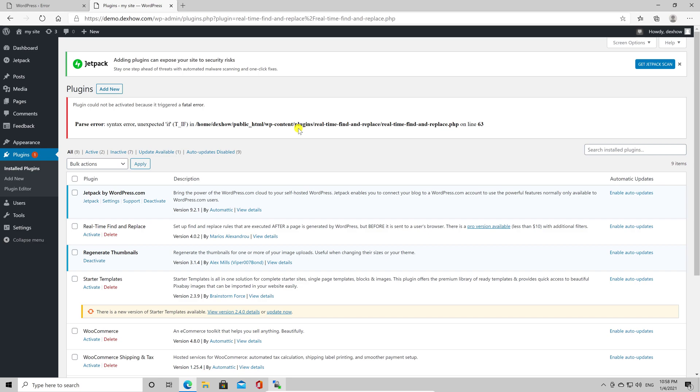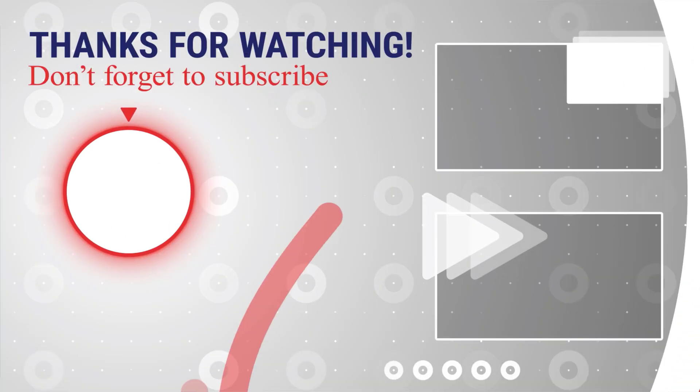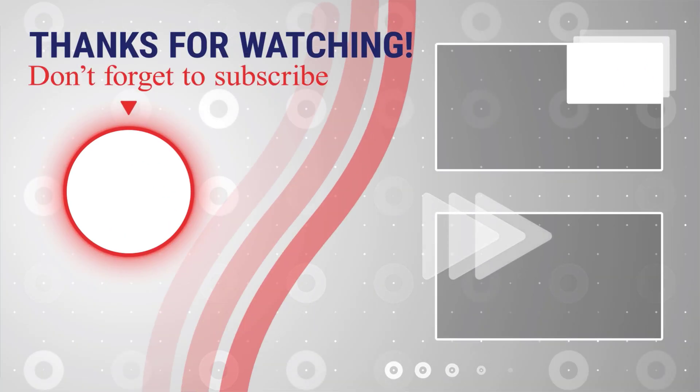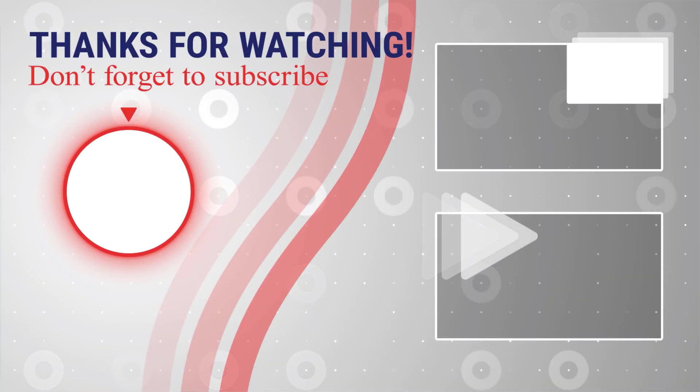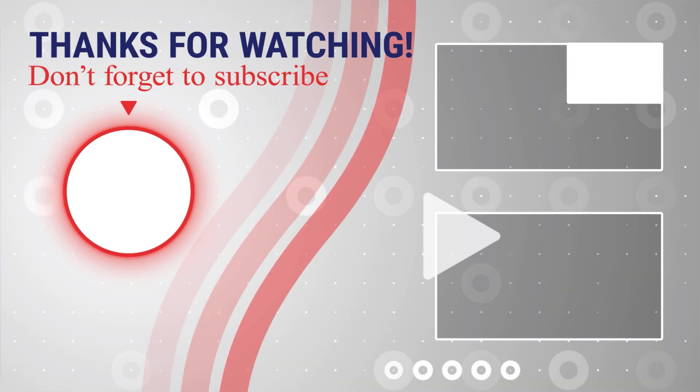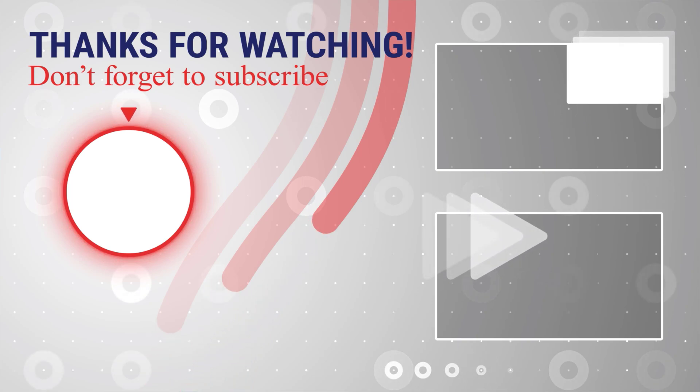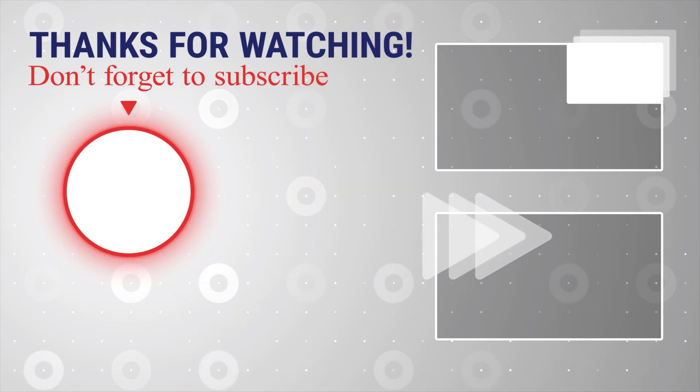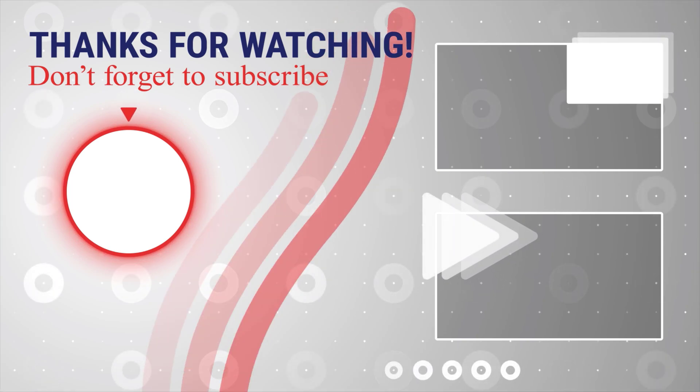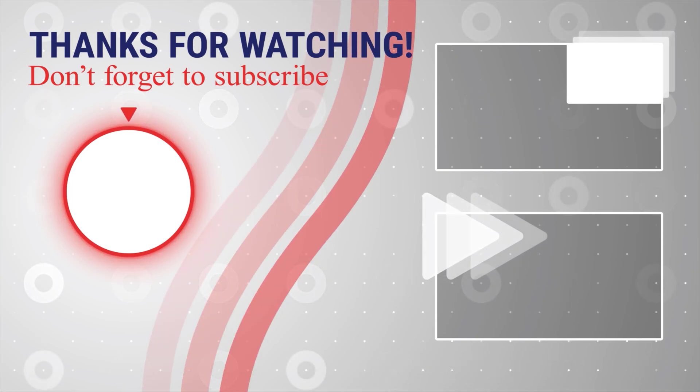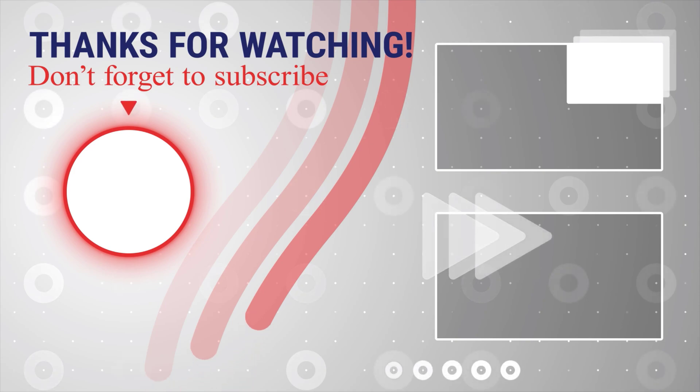This is how you manually disable a plugin in WordPress with an FTP account. If this was useful, please like, share, and subscribe. You can also watch more videos from the right. Also, if you have any questions, please ask them in the comments area below.